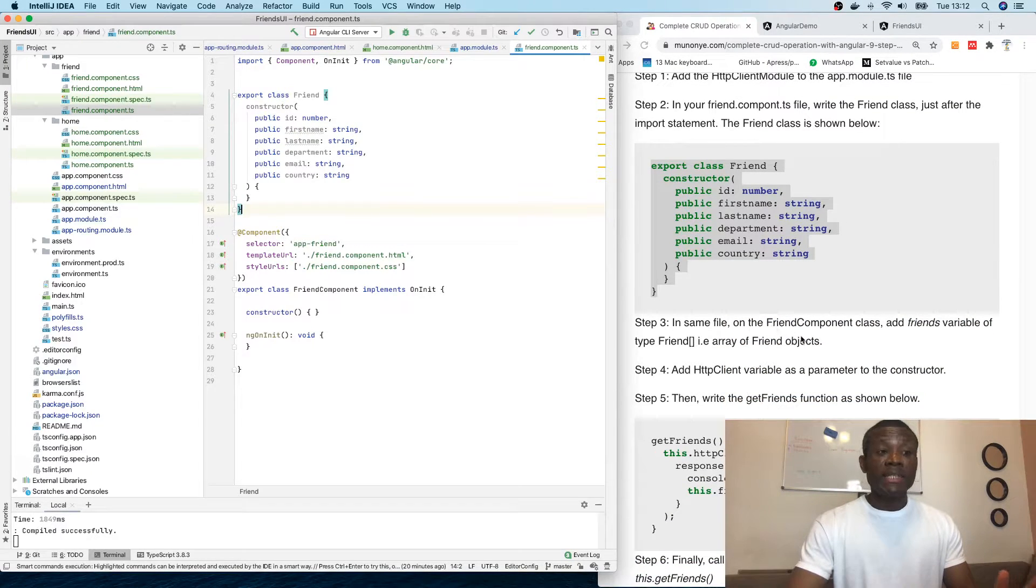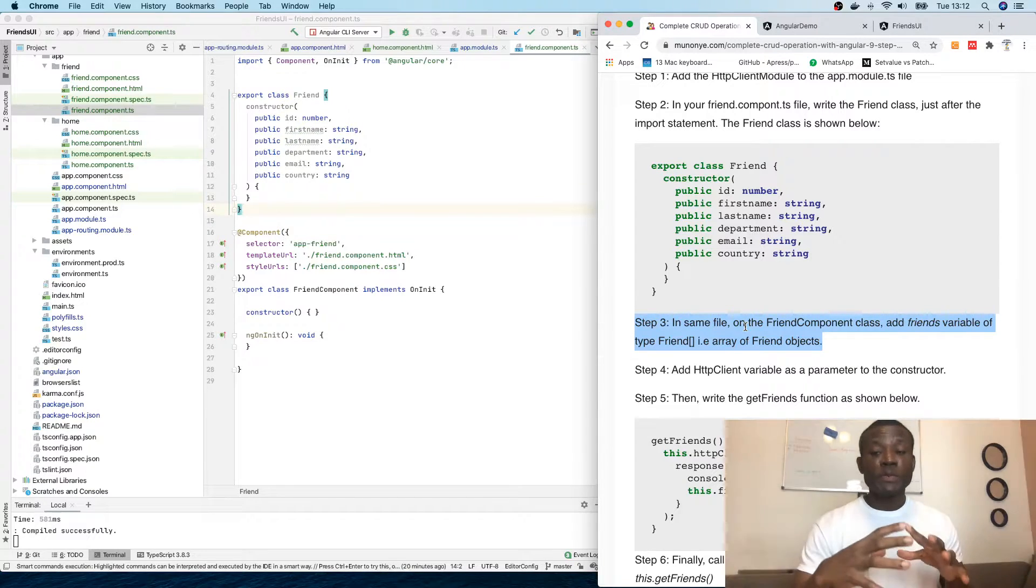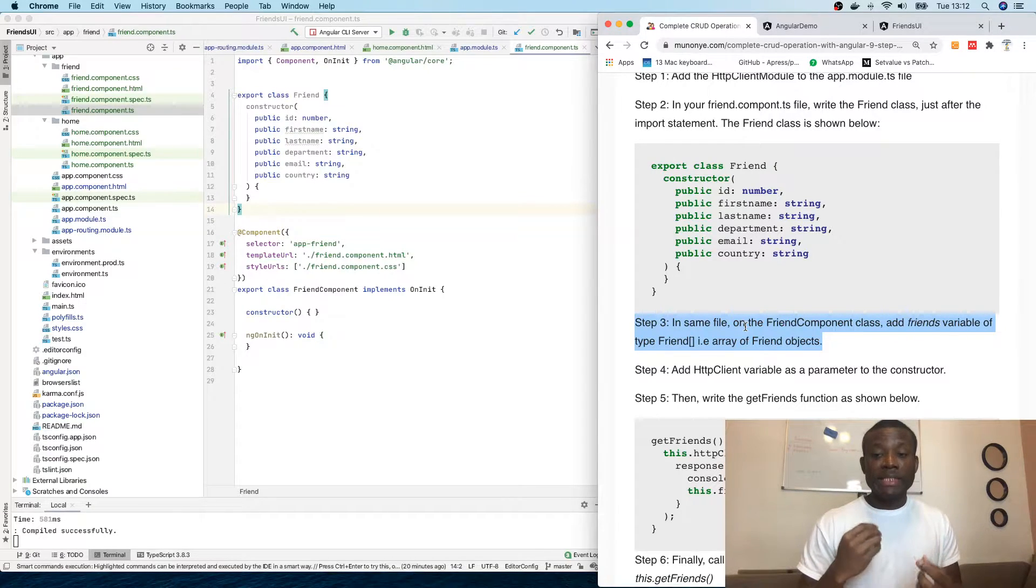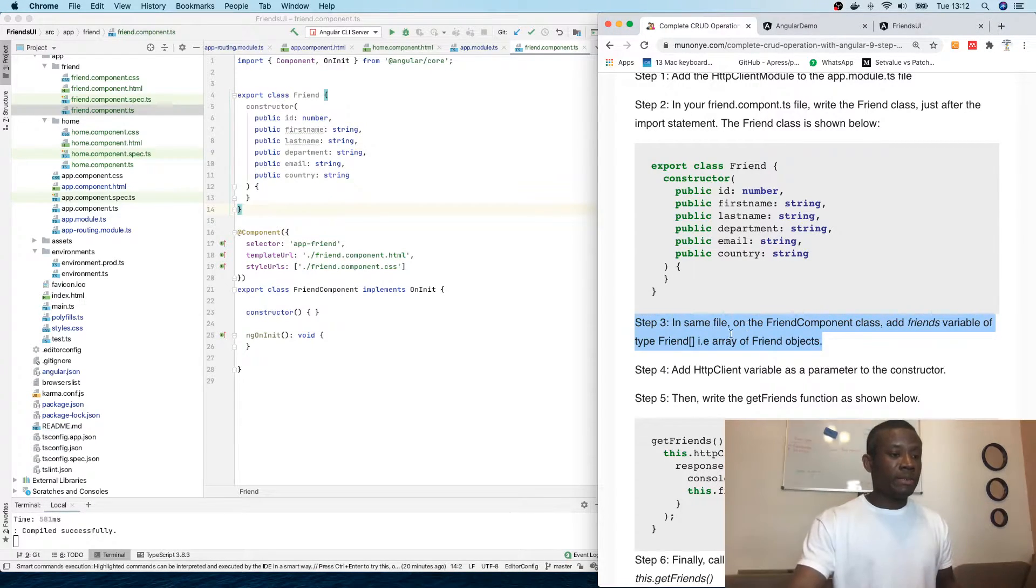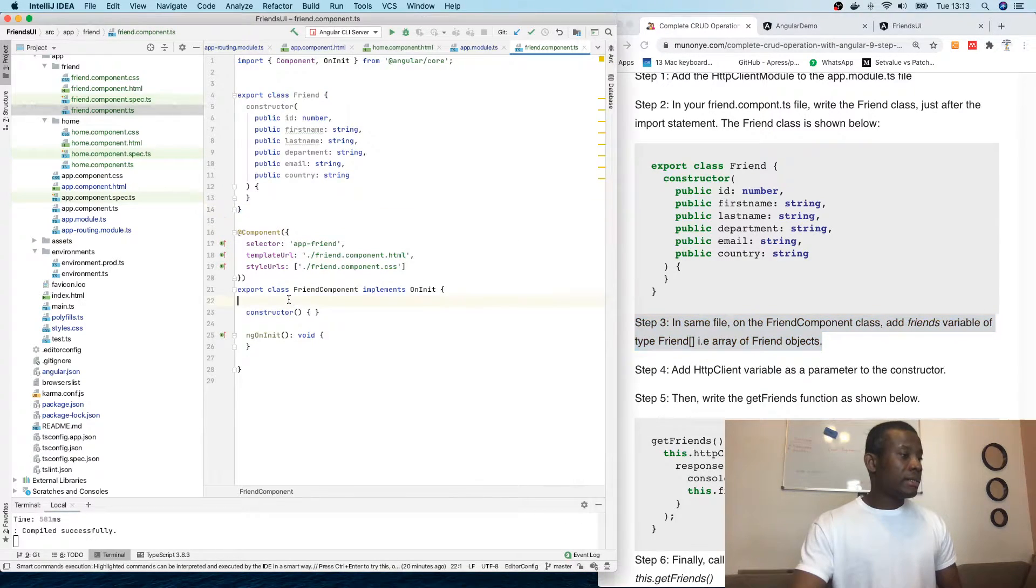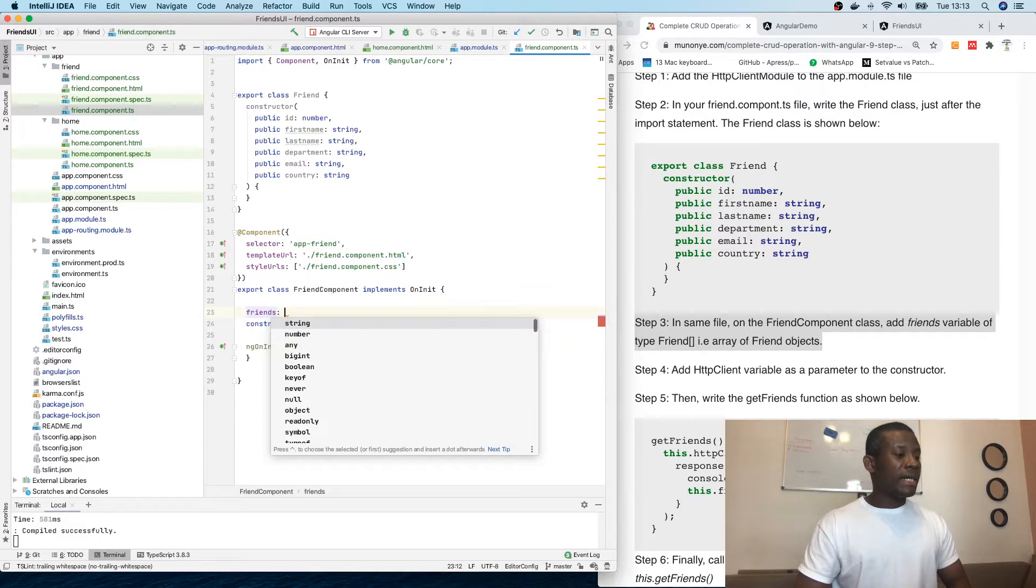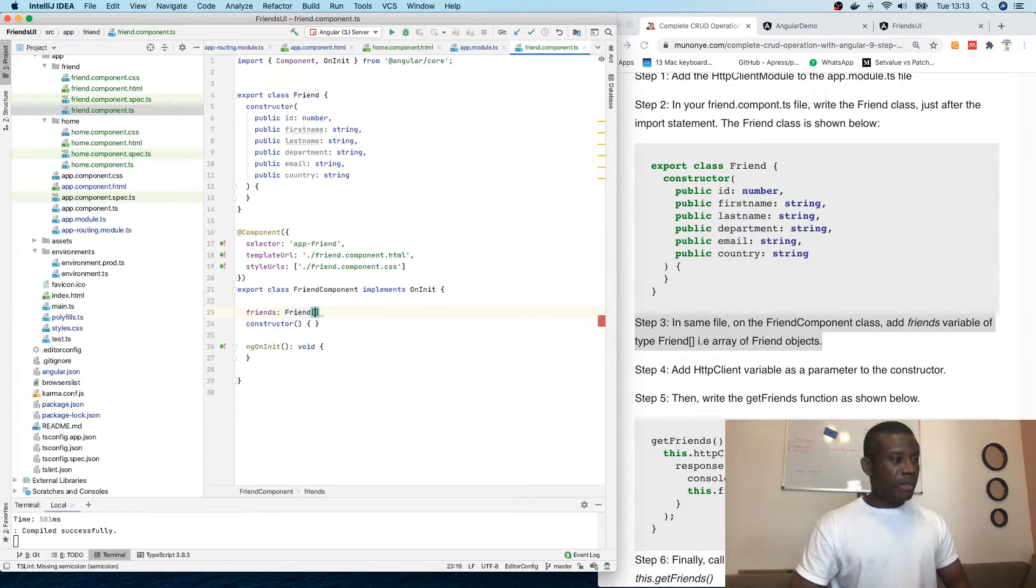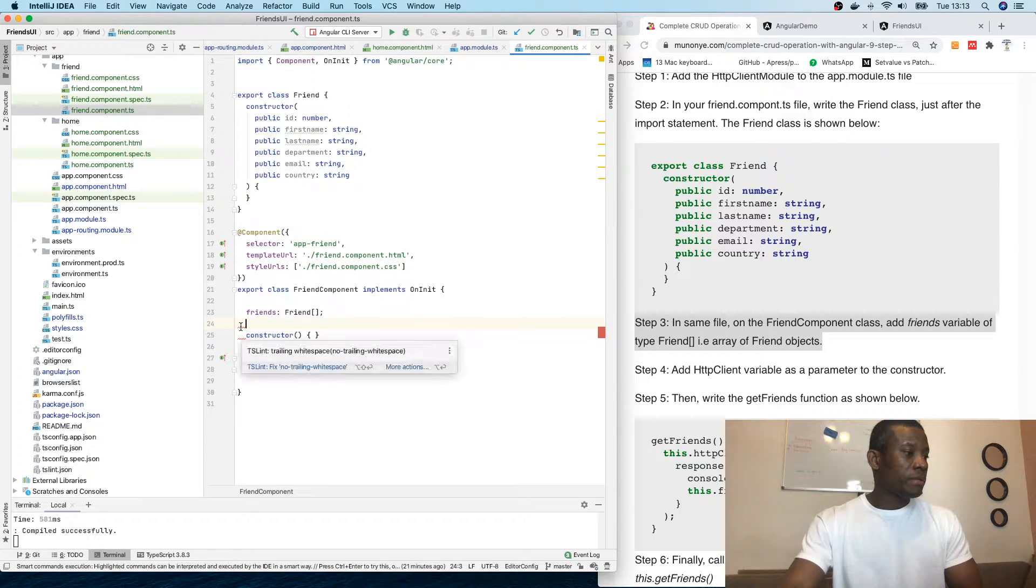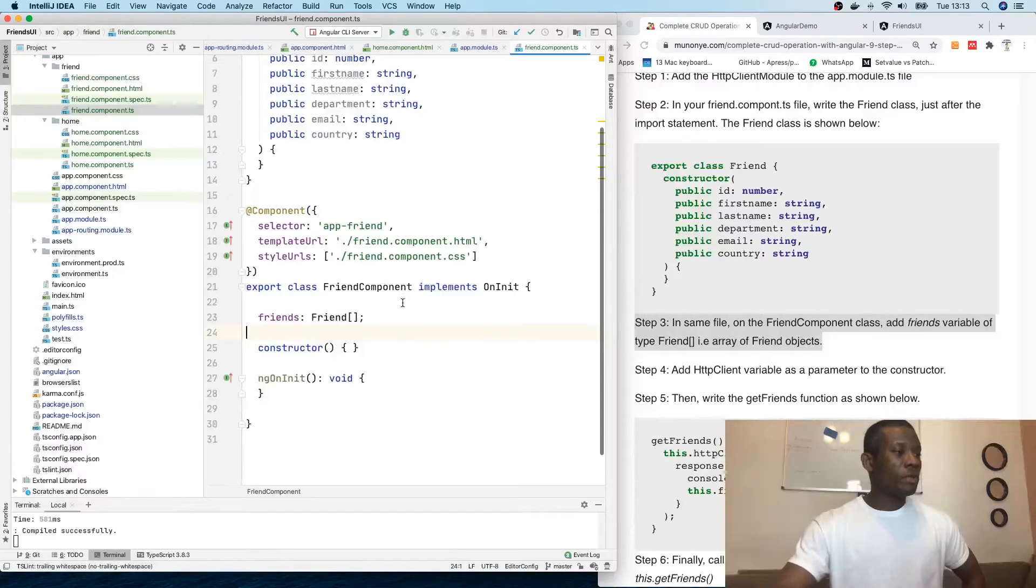Step three, in the same file, on the French component class, add friends variable of type friend. So we are saying that we also need to hold an array of friends. So if a list of friends comes by get request, it has to be put into an array of friends. To do that, in the French component add class, we need to define friends should be of type friends array. So that is what we should do. TypeScript is always complaining. This is fine. So hopefully you are following.